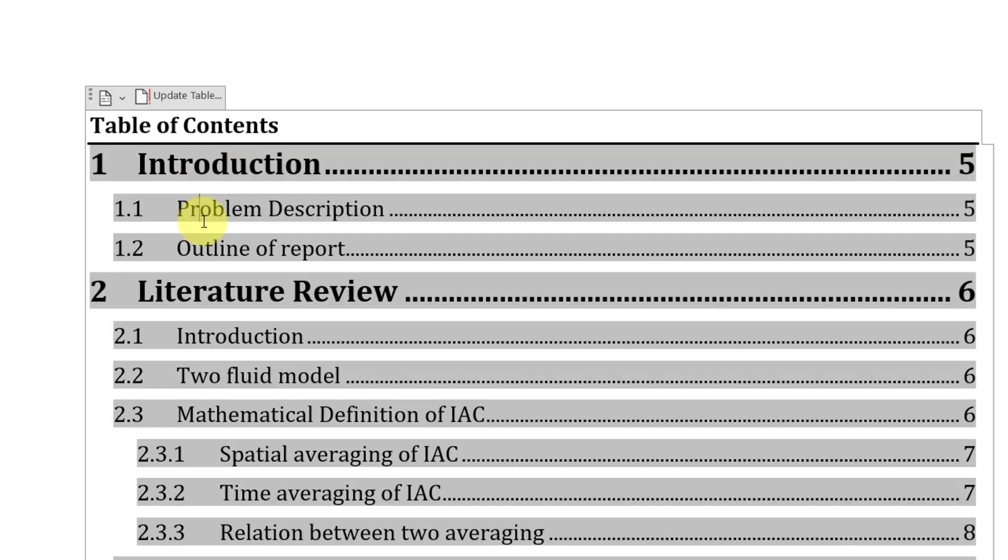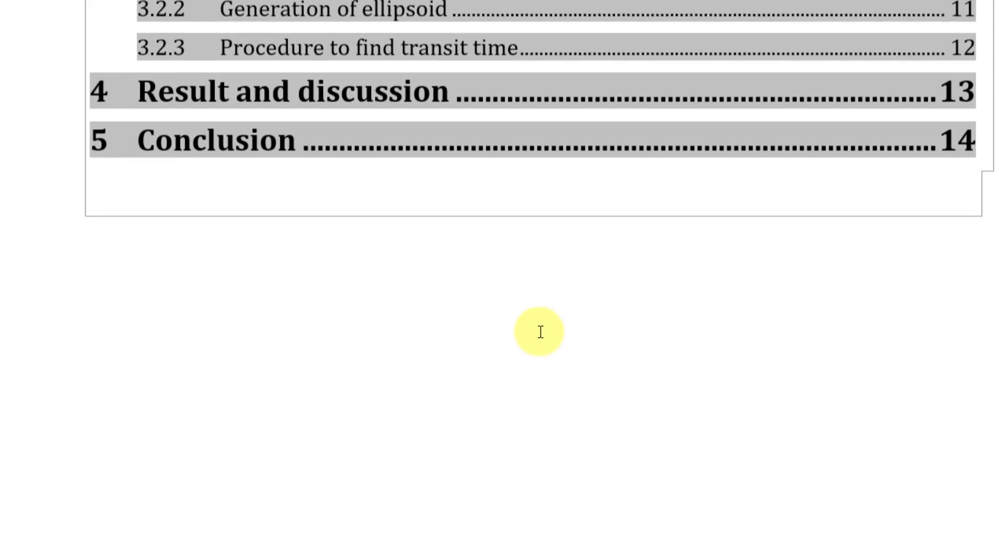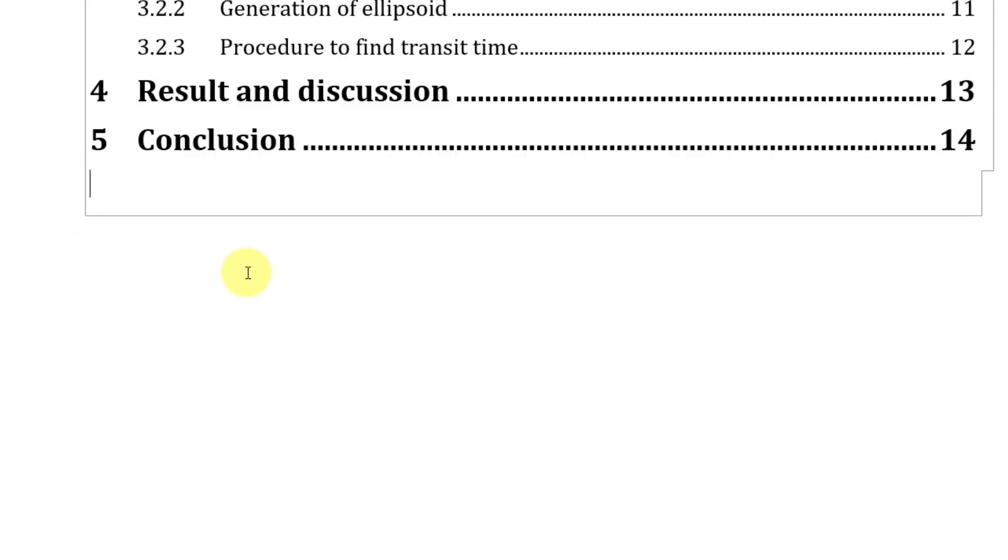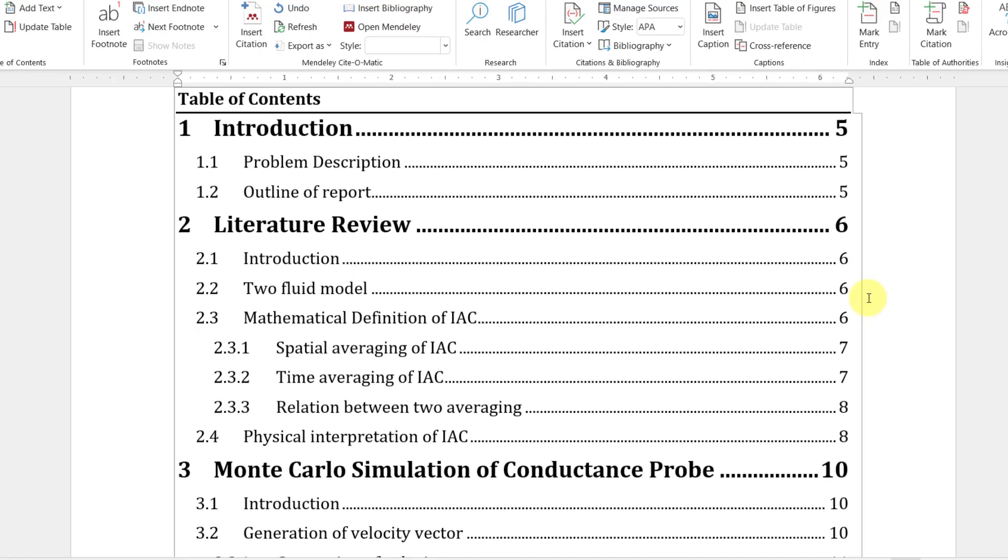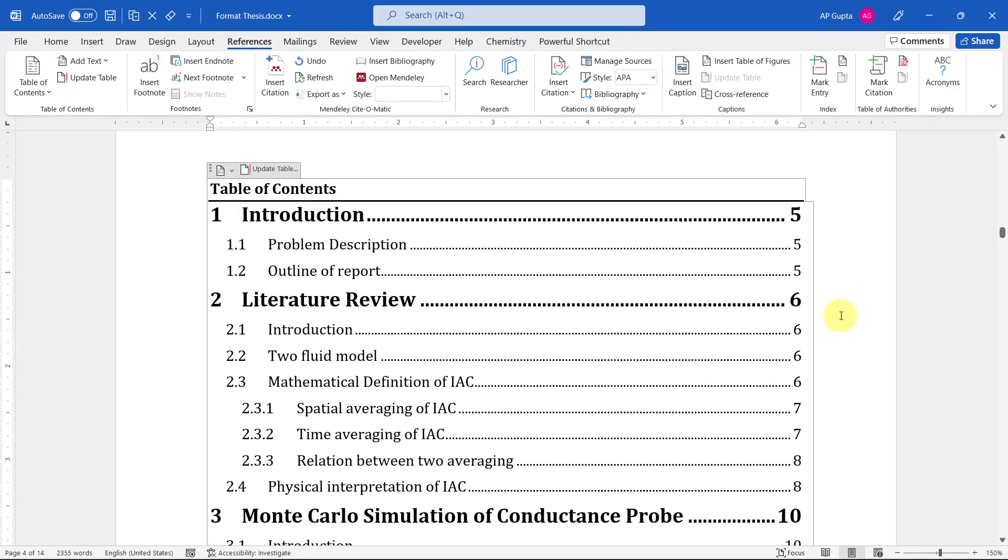Now you can do this for all the different headings and it gets applied in real time here. So that's it, that's how you can change font of table of contents.